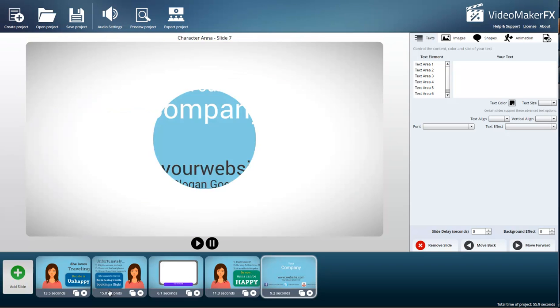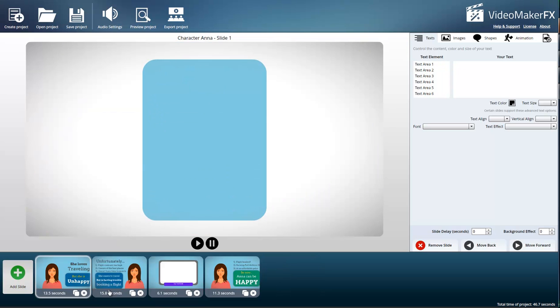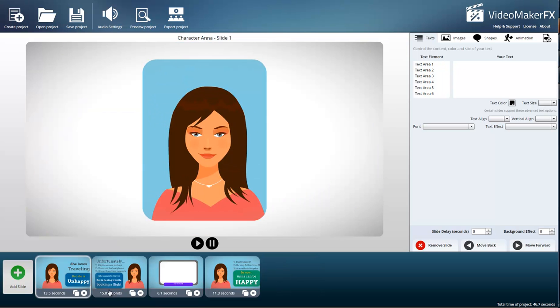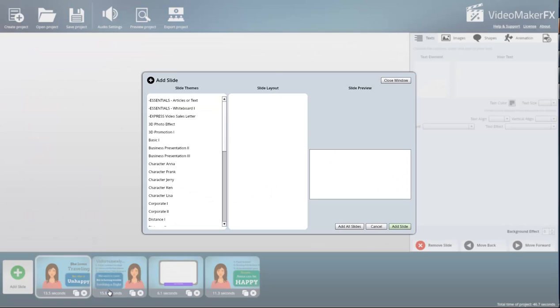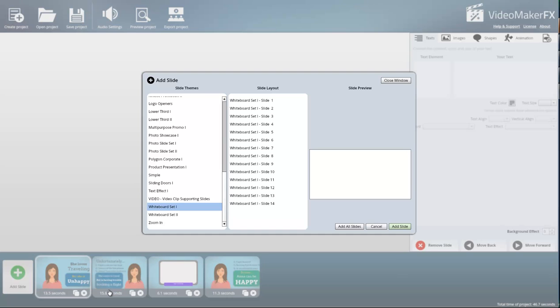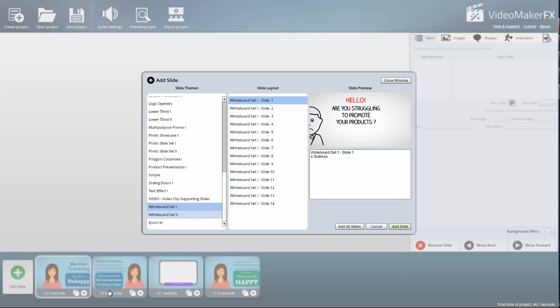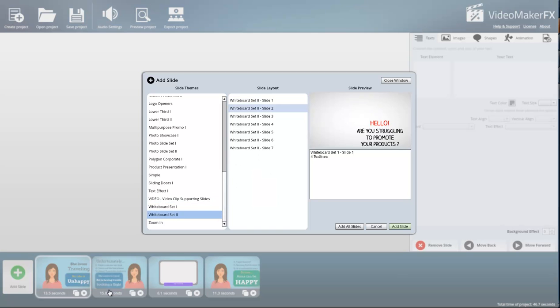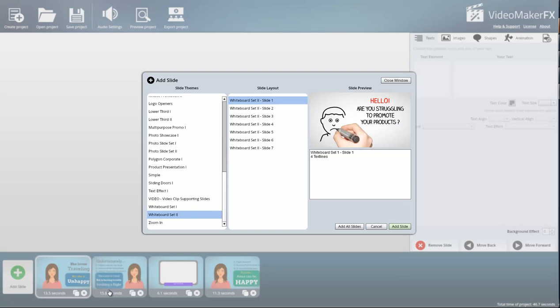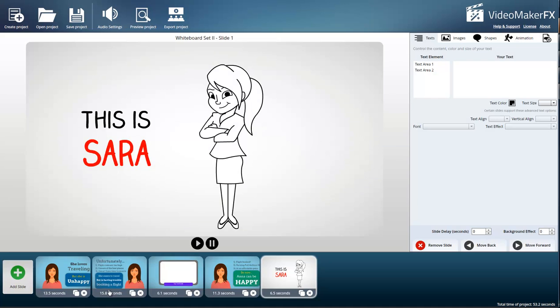This slide is what came with the particular theme and I don't particularly like it for what I want to do, so I am going to get rid of it. I'll come back over here to add a slide and I'm going to go up to the whiteboard. I'll go to whiteboard set two and add slide one.